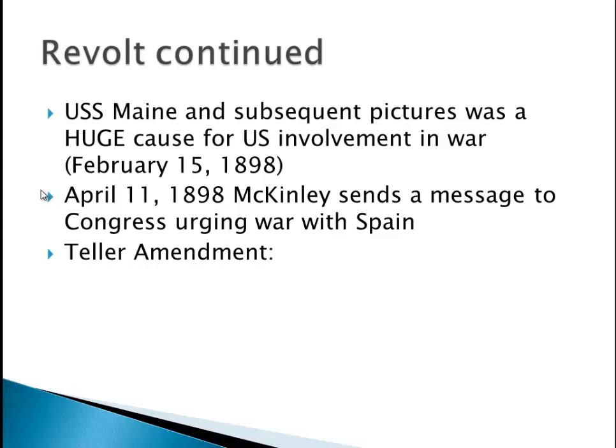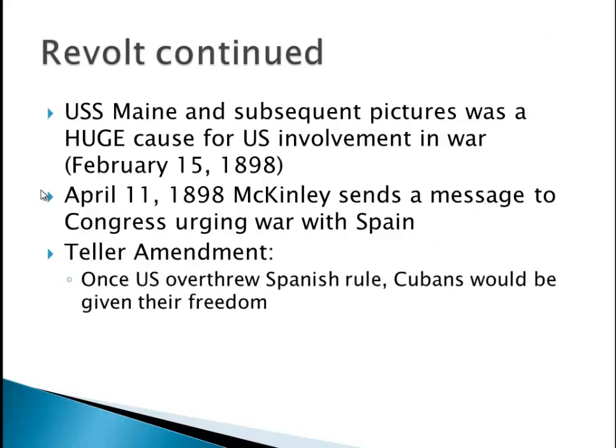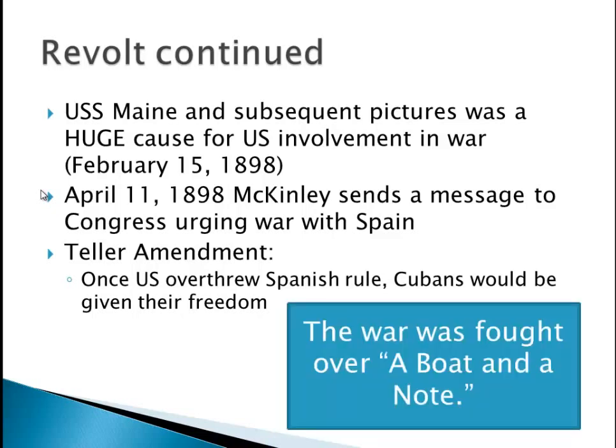One thing that goes along with it — please know this — the Teller Amendment. What it says is once the U.S. overthrew Spanish rule, Cubans would be given their freedom. So there is a promise: we're going to fight on behalf of the Cubans, and once the U.S. wins, they'll get their independence. It doesn't quite work out that way. A good way to remember the war: it was fought over a boat and a note — the boat being the USS Maine, and the note being the De Lome letter. Coincidentally, World War I is also going to be fought over a boat and a note.